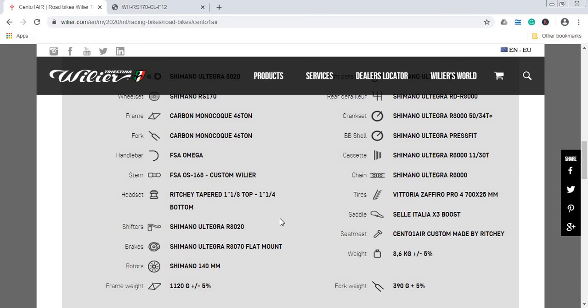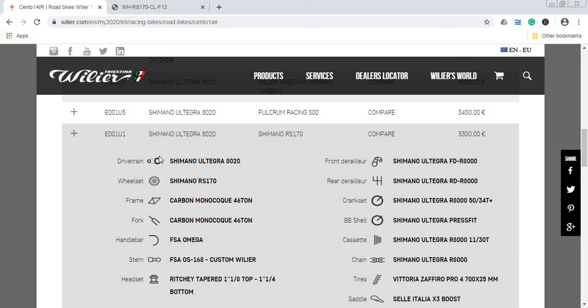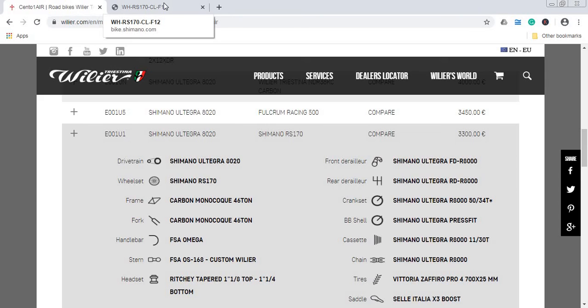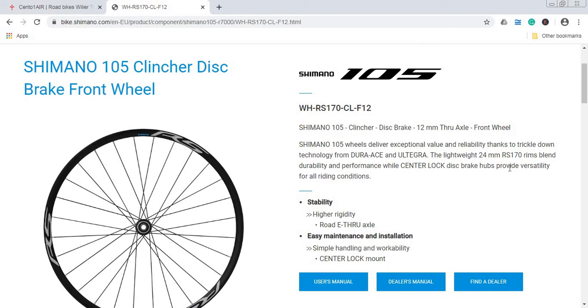When it comes to the wheelset, as I was saying, the build is with a very basic Shimano RS 170 wheelset. So a classic center lock wheelset with the thru axles, 12 millimeter thru axles front and back. As I say, this is the basic Shimano 105 wheelset, but it's definitely a workhorse.